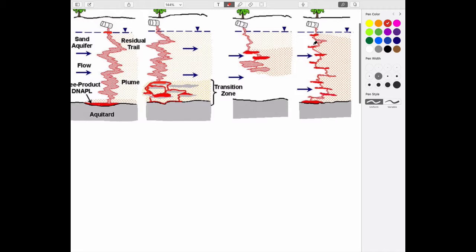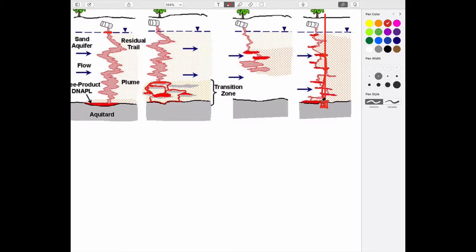If we want to remove the contaminant, we need to understand the distribution. If you drill a hole through this patchy contamination, you might think the fluid jumps into the hole and collects at the bottom — but that's not true. We need to understand what the actual controls on the system are.